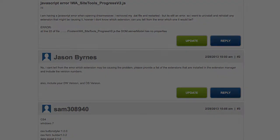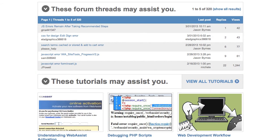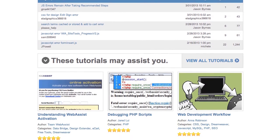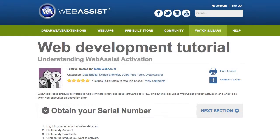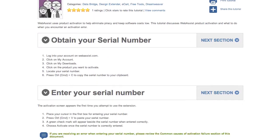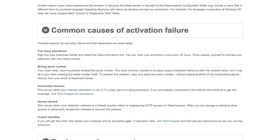We can go back to the support page where I asked my question, and you can see there are tutorials. "Understanding WebAssist Activation" sounds like one that would help me with an activation error. So I can visit this tutorial that I can review, and see if this solves my problem.